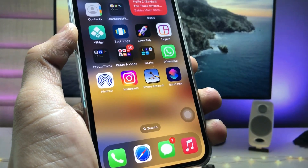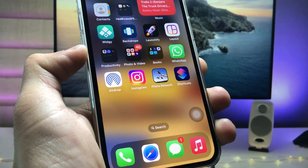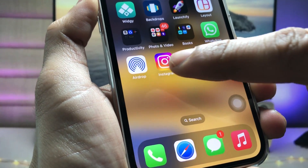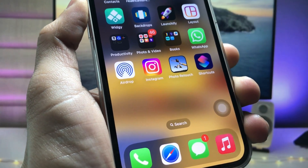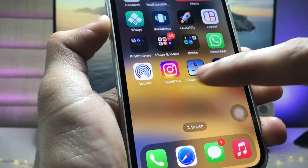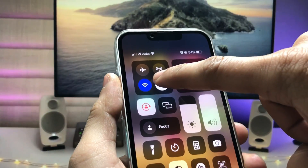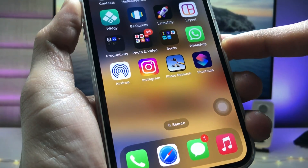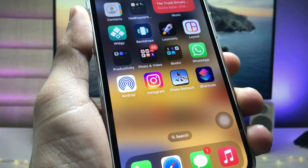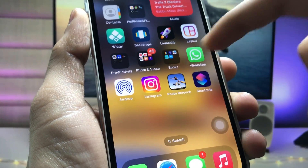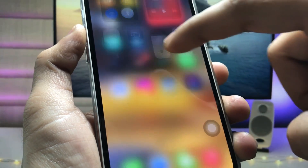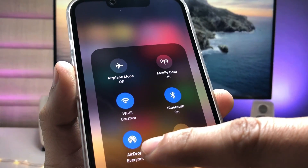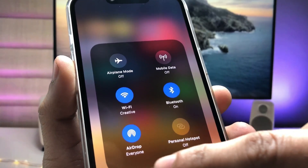Hi guys, welcome back to my channel. In this video I'm going to show you how we can enable the AirDrop option on the iPhone home screen. In my case, AirDrop is currently off, so when I tap on this AirDrop icon, AirDrop will automatically turn on. As you can check in the Control Center, the AirDrop option directly comes on to 'Everyone.'